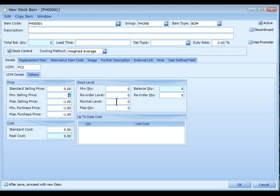This value should be higher than minimum quantity. Normal level is the stock level that is considered healthy. This value should be higher than the order level. Maximum quantity is the maximum quantity that should be kept in the store. This value should be higher than normal level.